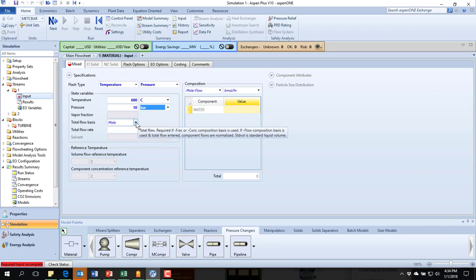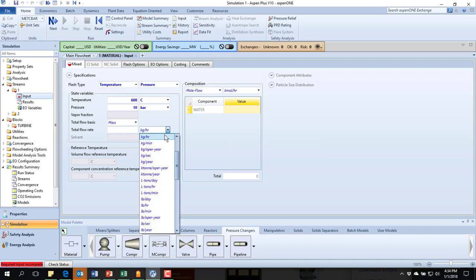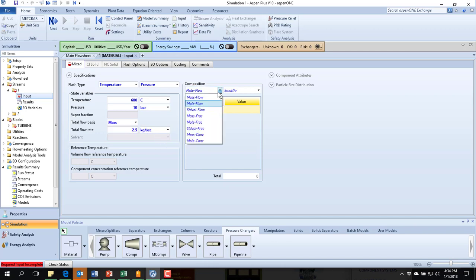They said that the flow rate was 2.5 kilograms per second. So I want mass flow rate. I want the units to be 30 kilograms per second, 2.5. And it's just water.